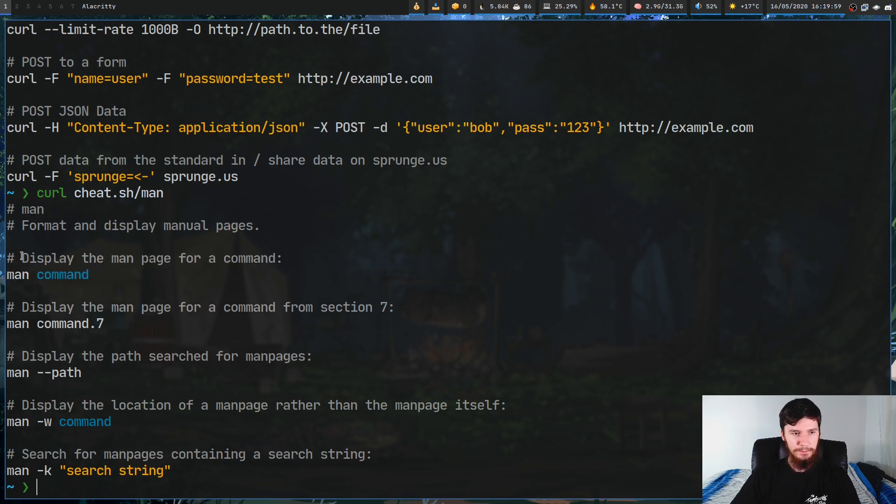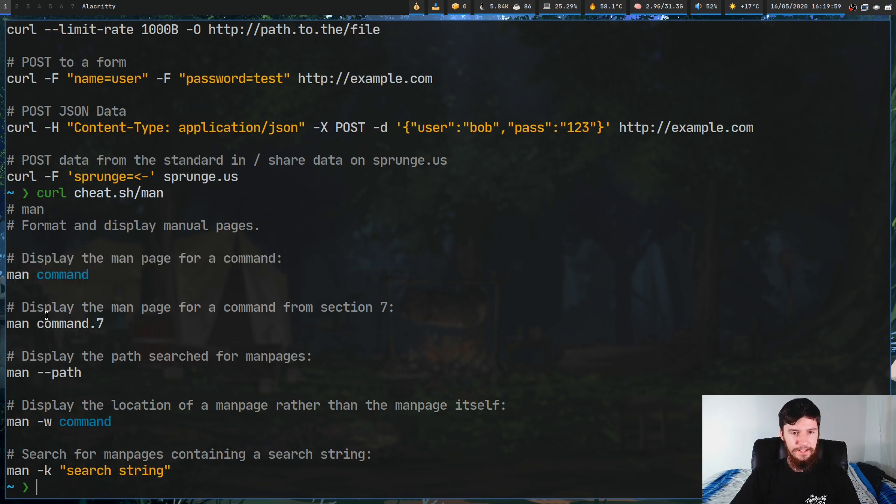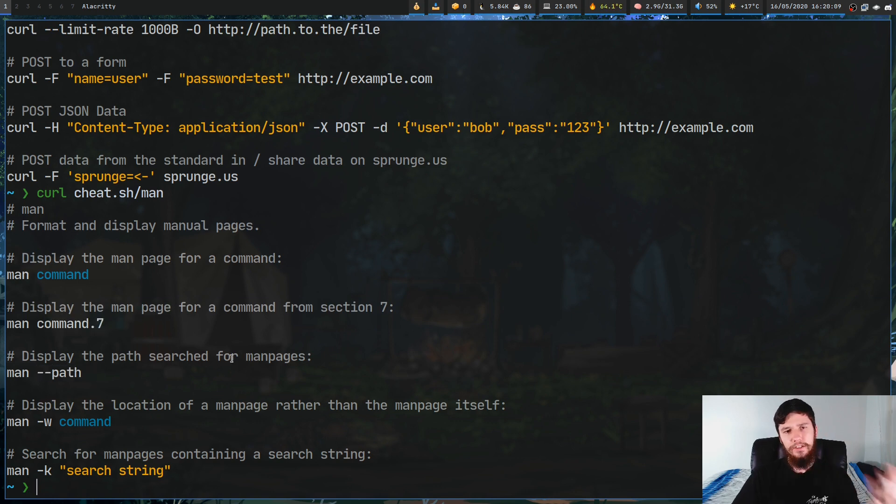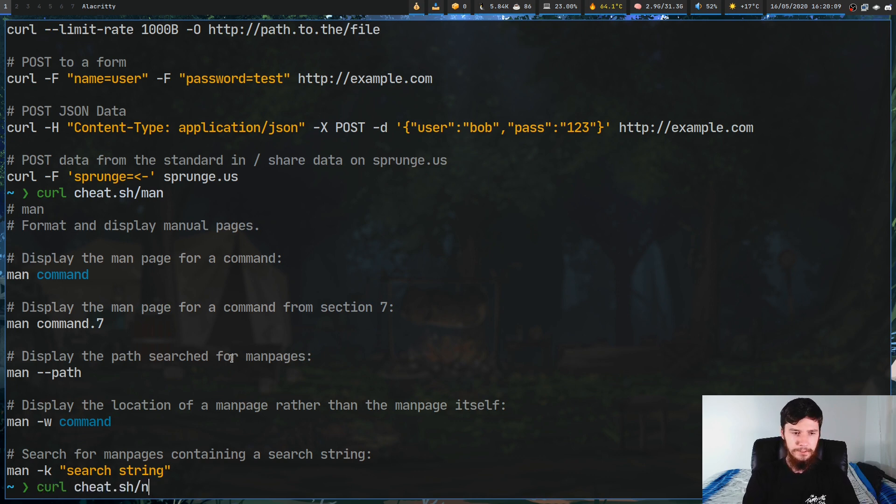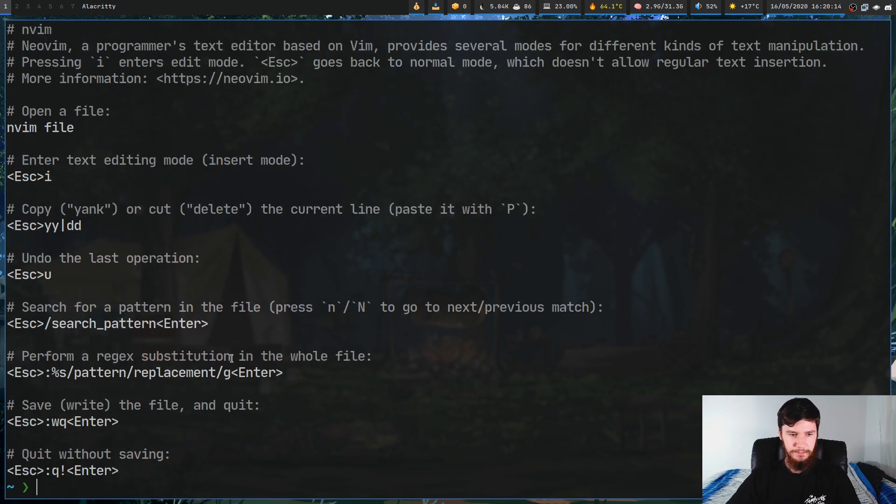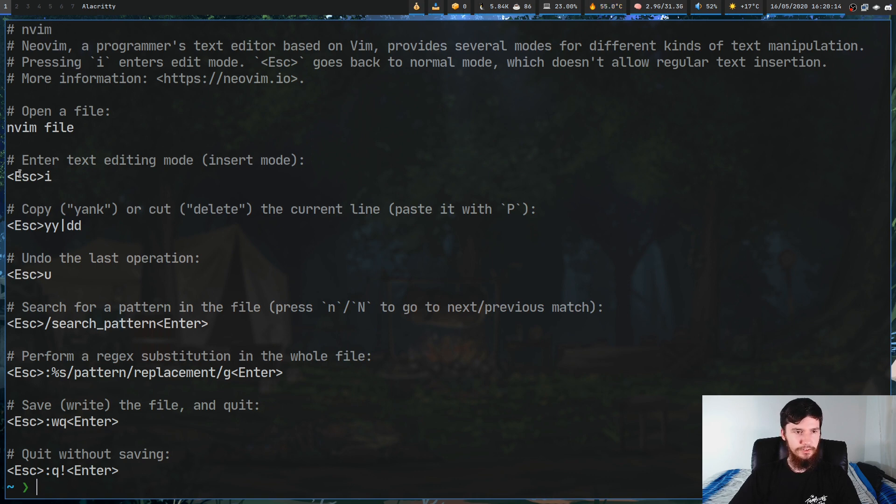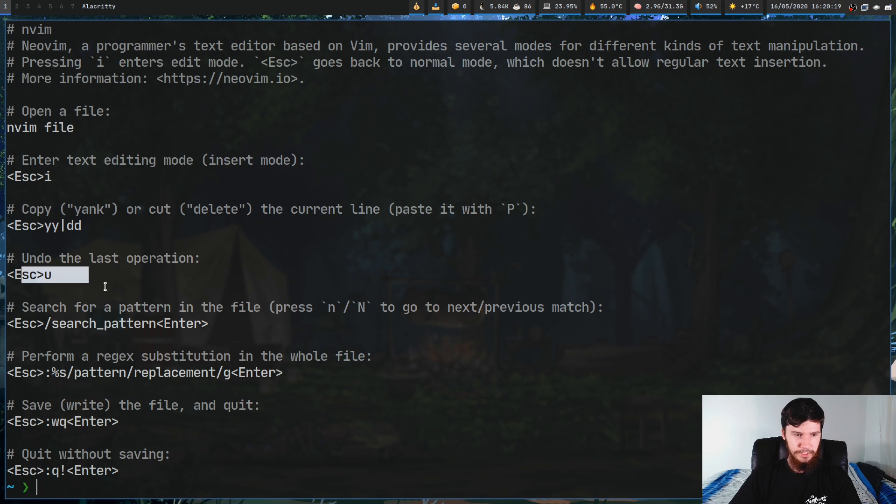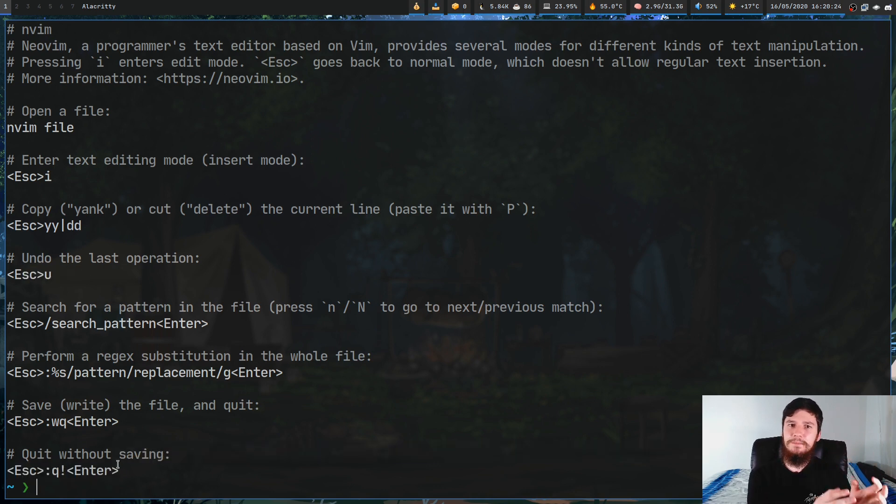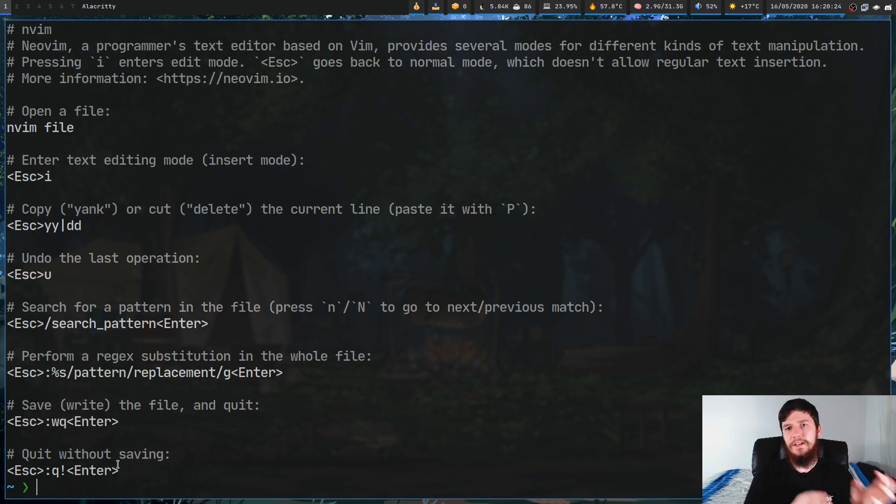This one has things like man a command and it'll tell you what it actually does. It has how to look at commands from a certain section, how to see the path for a search man page and things like this. Let's see if nvim has one. Yep, we have a couple of things for nvim, so how to actually exit insert mode, how to undo an operation, how to quit the application - things that don't really make sense to add to a man page but are still potentially useful for people who might be new to an application.